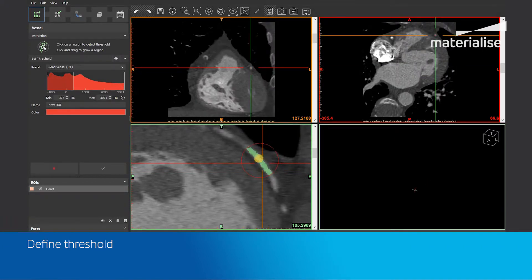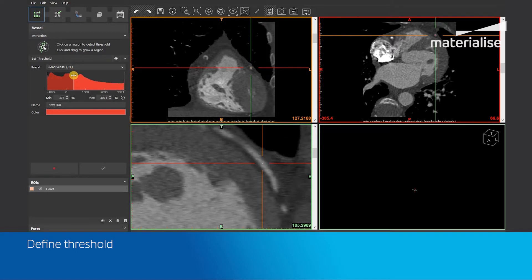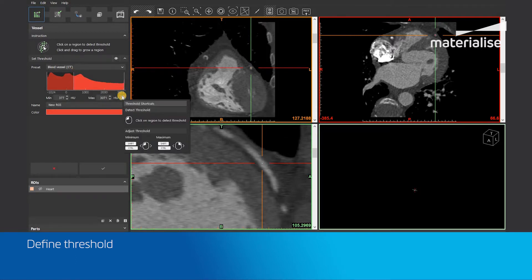The preview of the threshold range is shown in green on the images to review the defined threshold range. If you want to adjust the threshold manually, you can still use the presets, the histogram sliders, or the shortcut.